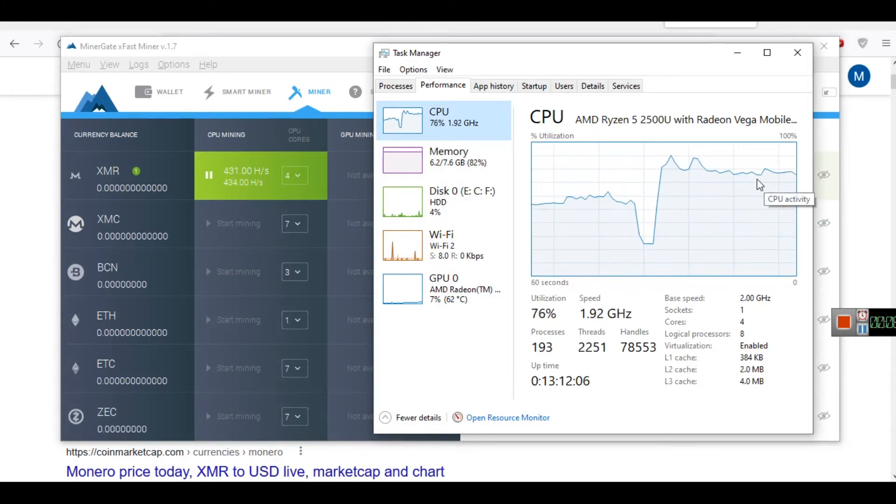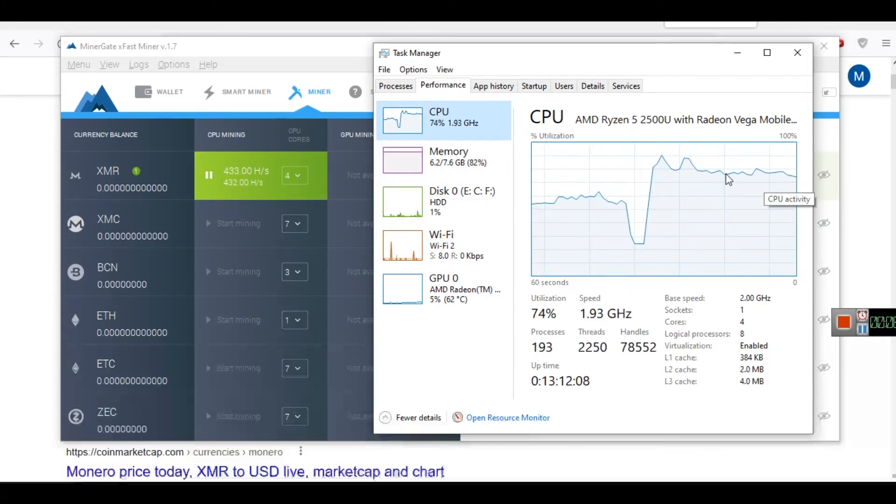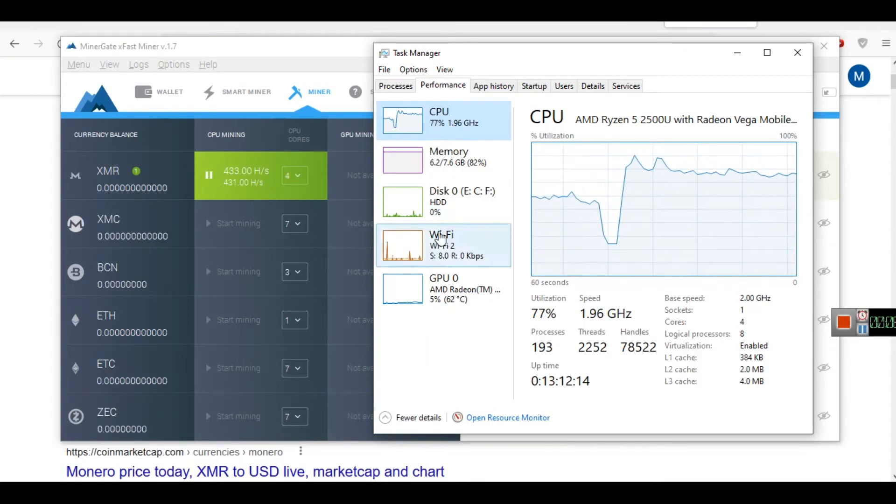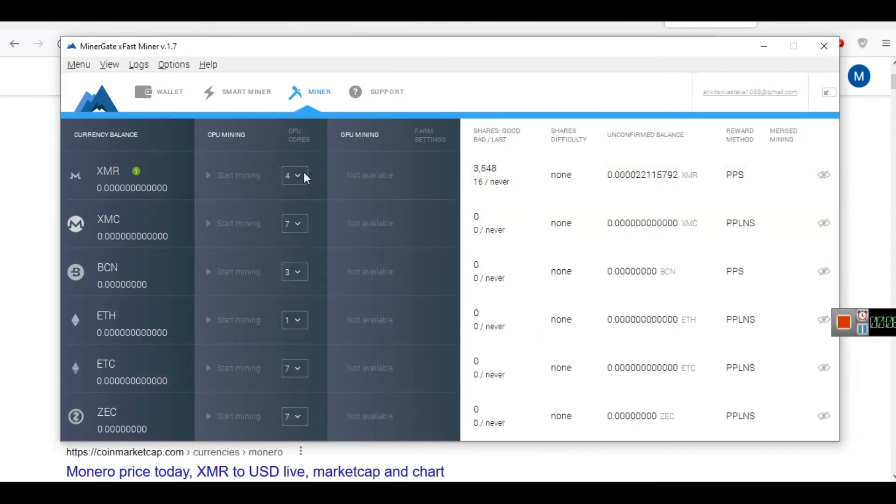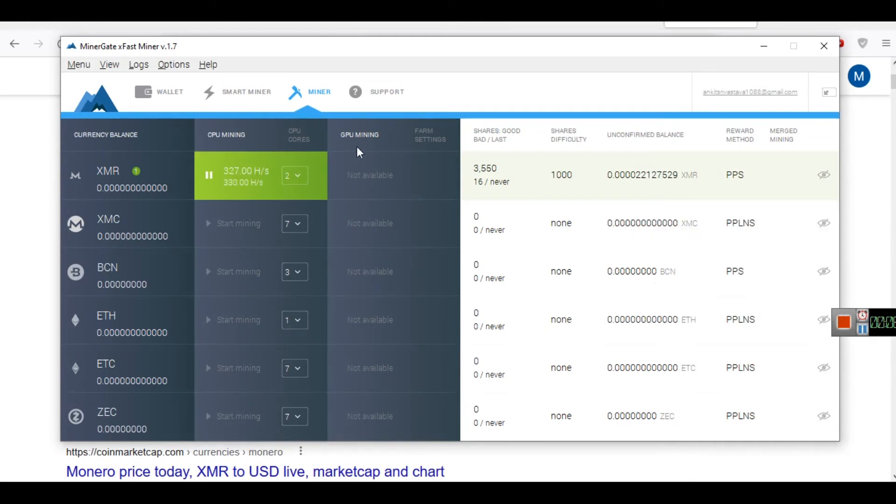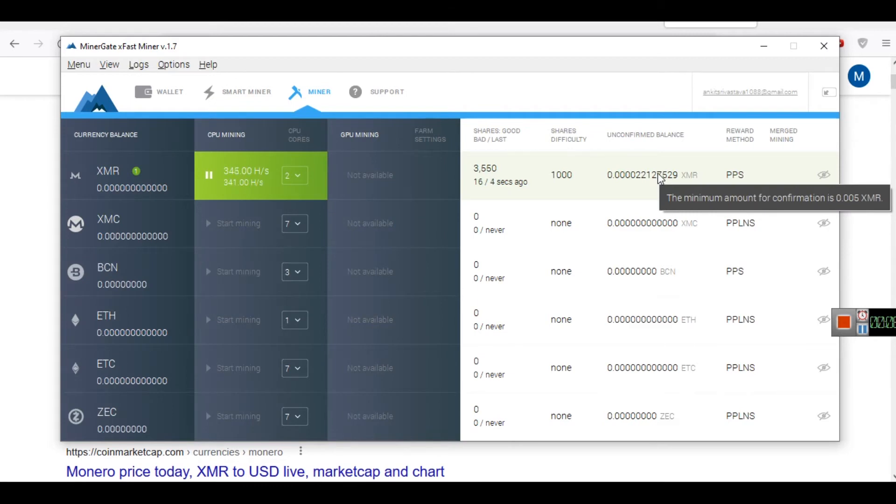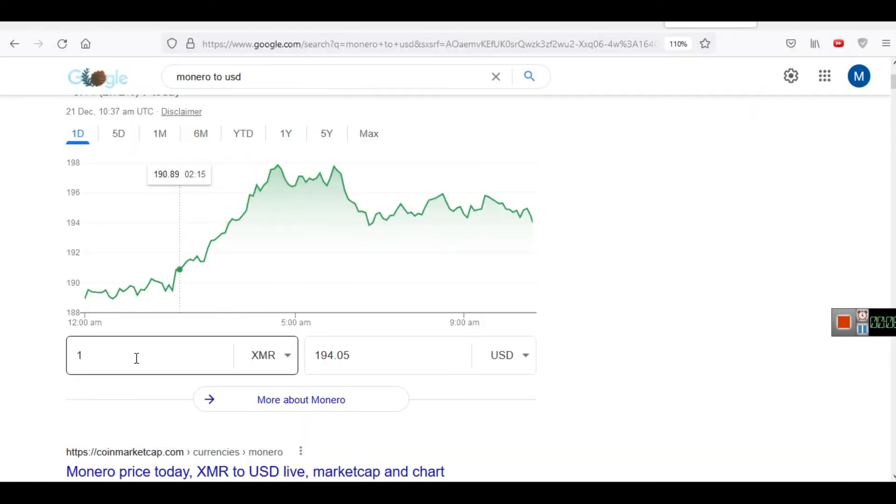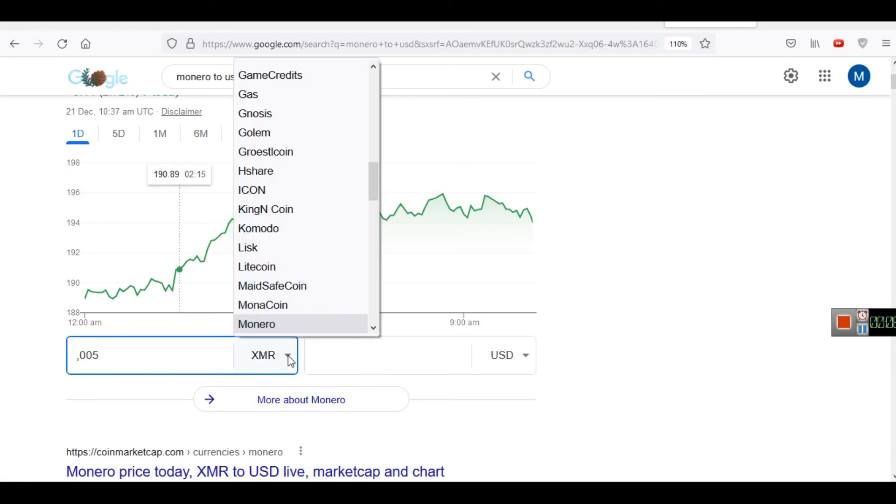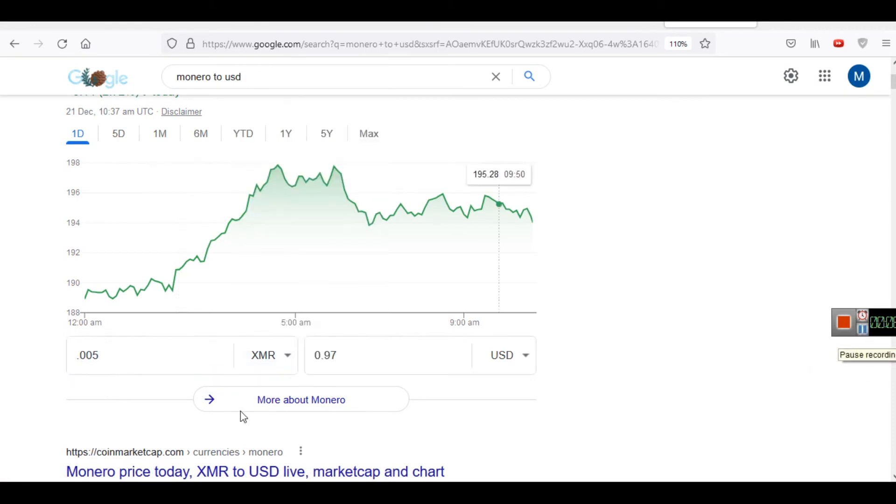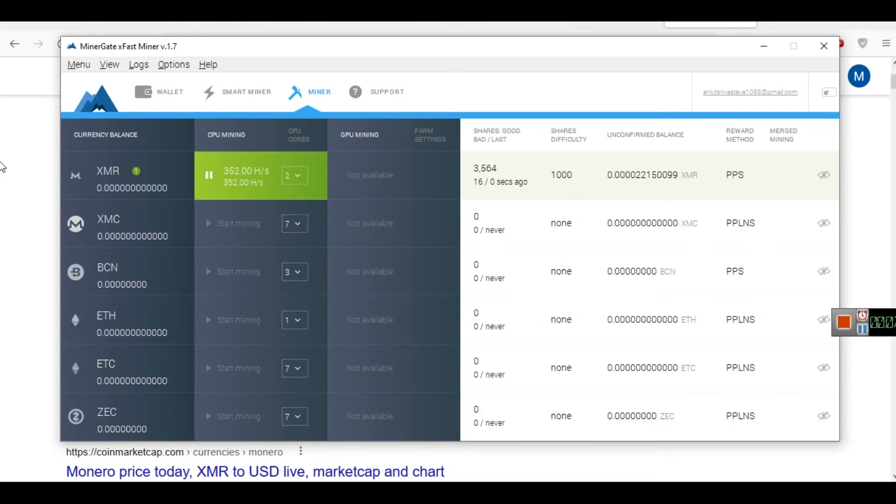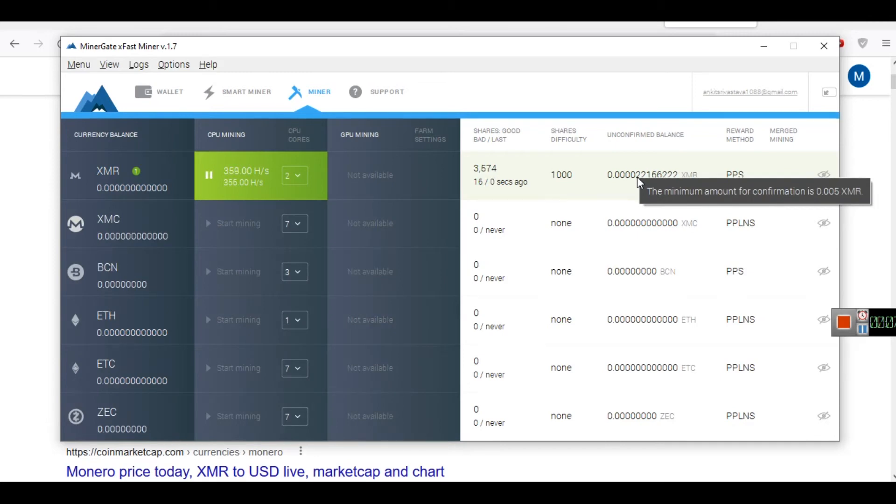Because I am doing other work also, like recording this video or creating other educational videos, I keep it to 2. Again, this is just for educational purpose. I have not earned anything yet from this software, right now I am just testing it. You can see here the minimum amount for confirmation is 0.005 XMR. So 0.005 XMR is approximately $0.97, let's say approximately $1. When I generate XMR points worth $1, then the amount of confirmation will be there.